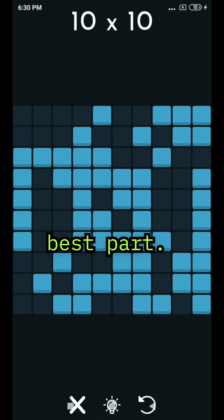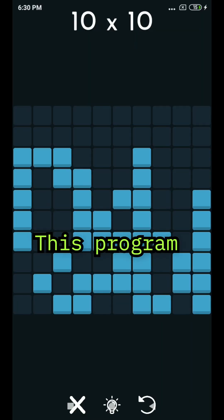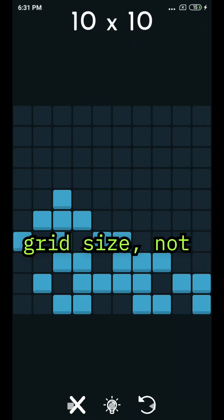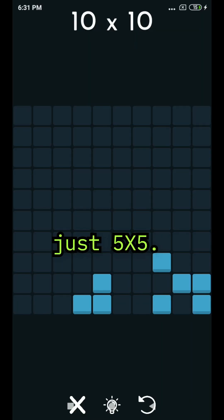And here's the best part. This program solves any grid size, not just 5x5.